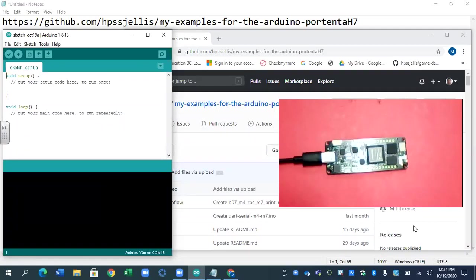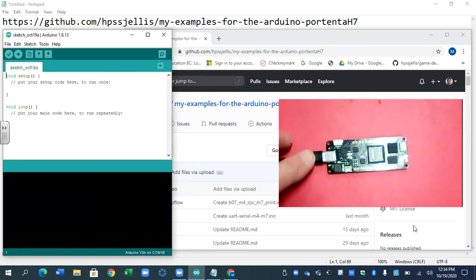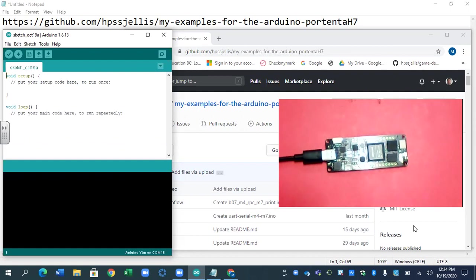So you've got a brand new Portenta and you've got the Arduino IDE app. Let's install it.